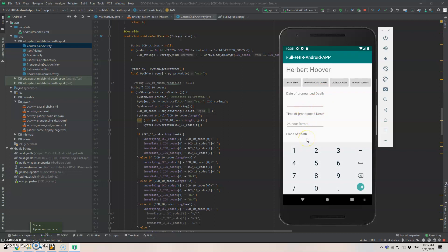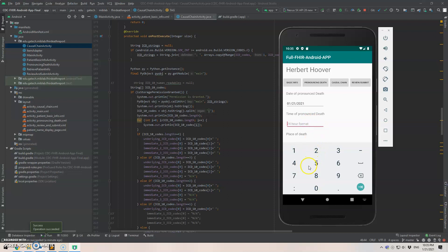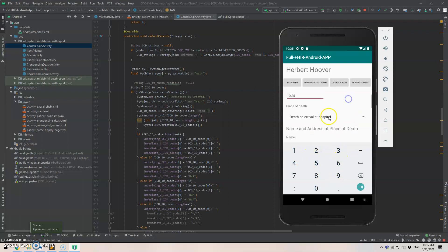So let's say the date of death is January 21st, 2021. And the time of that, well, this doesn't really matter. You just say 1035 or it should be PM. So, but anyway, we just say that.